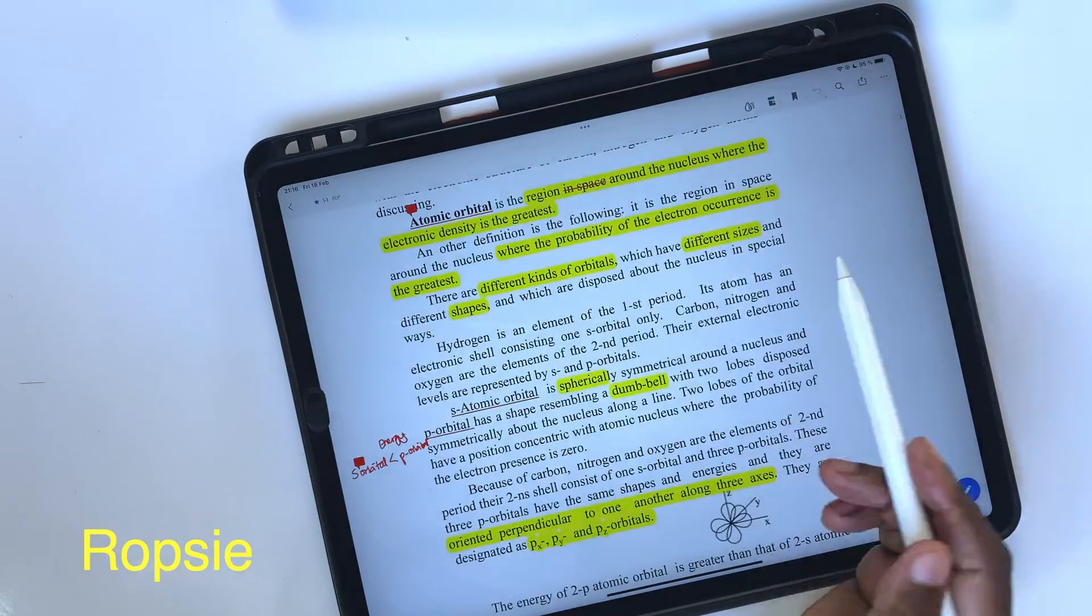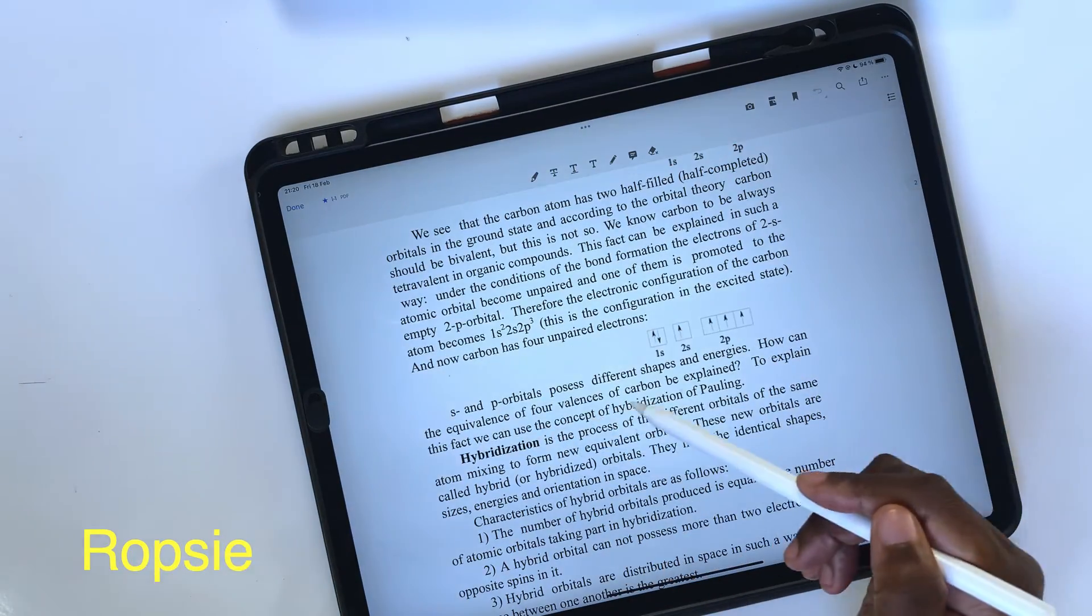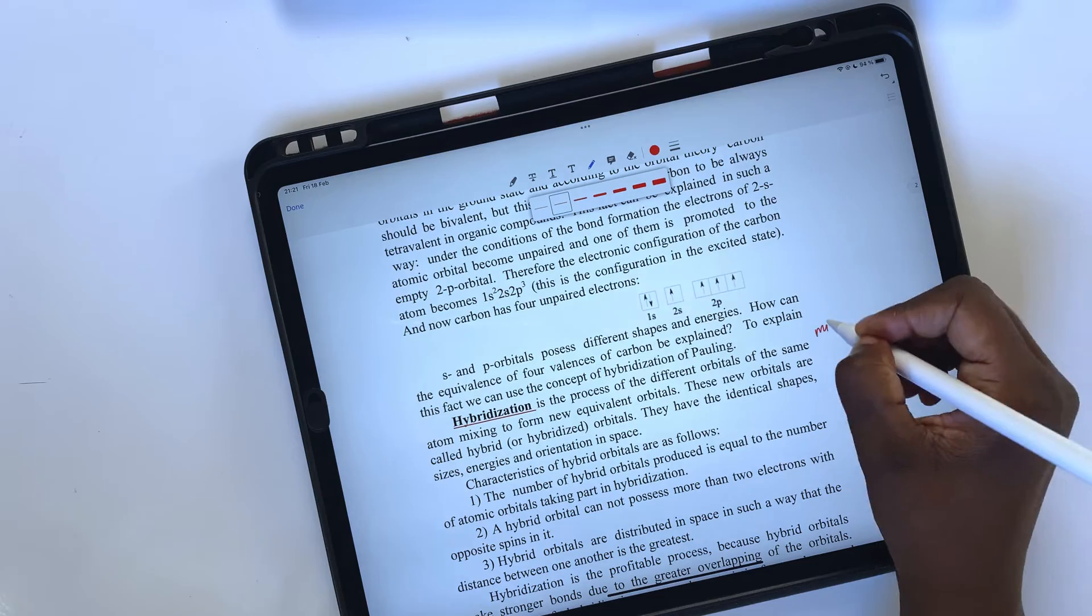Hey guys, it's Robsy, back with PaperlessX, a channel that is all about digital productivity.